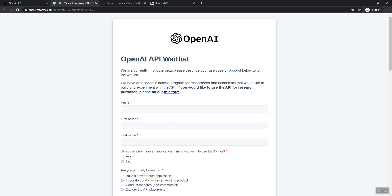Once you get approved, you'll get a welcome letter. They'll invite you to the Slack channel. And then you can go into your settings and get your API key.